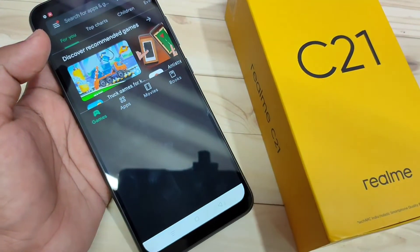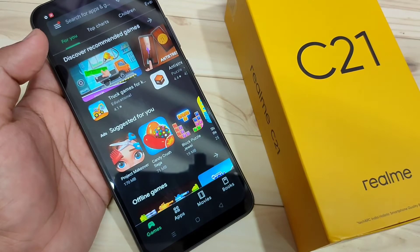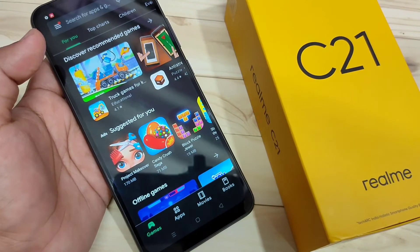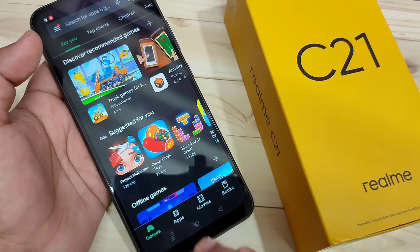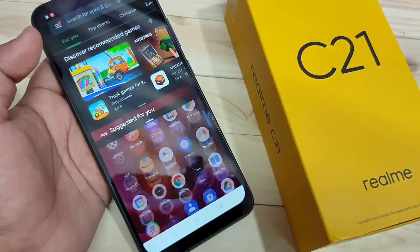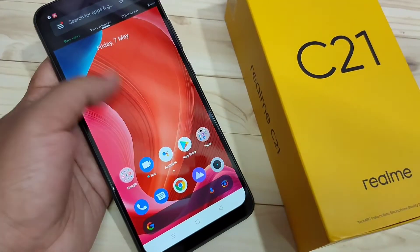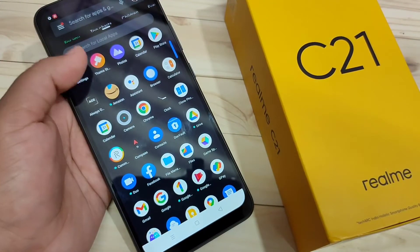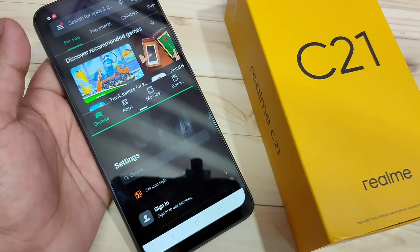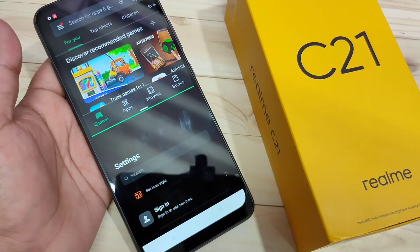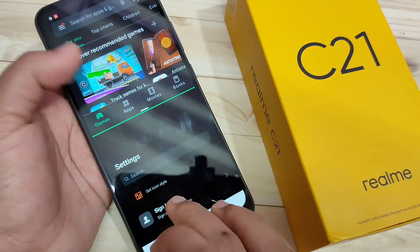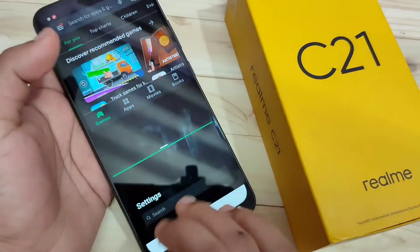The third method: open the application that supports the split screen and swipe up using three fingers. Now you can see that application is in split screen, and you can easily open another application that supports split screen.